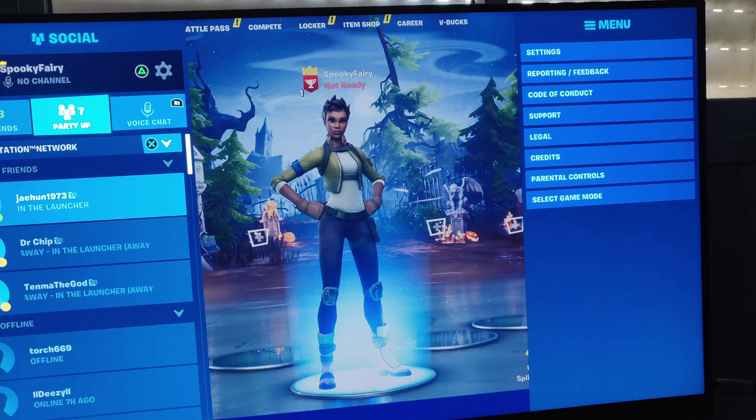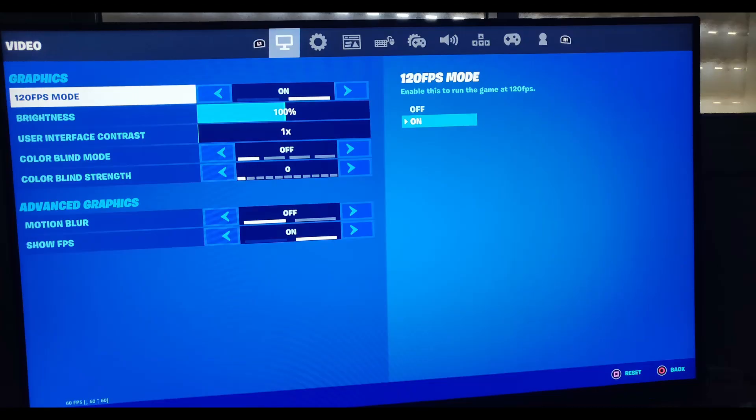Now we need to go and choose Settings. In the settings, you need to go to the Video options, and you'll see there in the graphics category 120 fps mode.